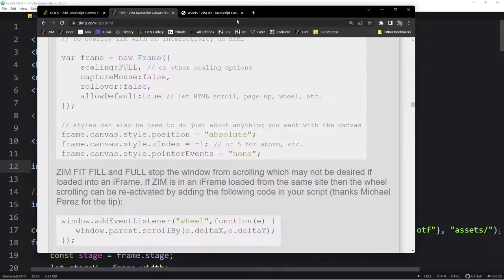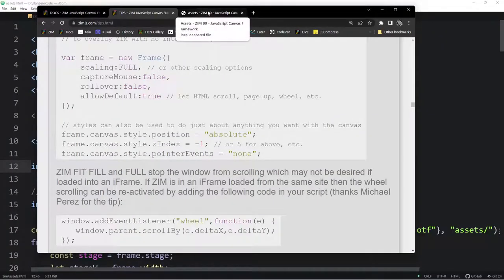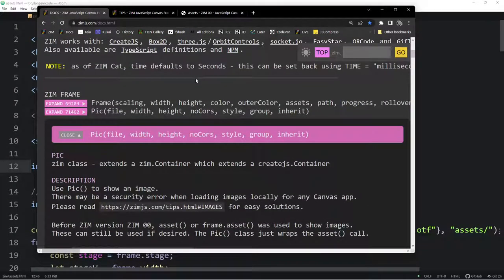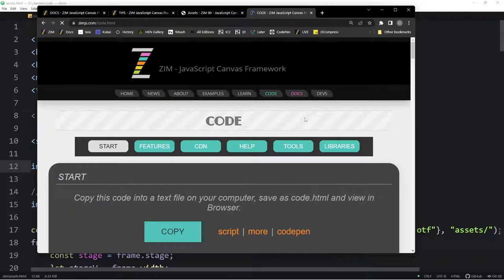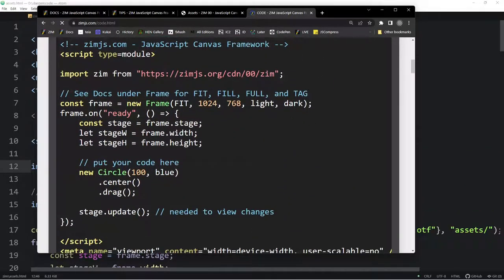This isn't how we usually do a frame. Let's take a look at the template. Under the code section, here's the template — the most common way. Usually what we do is: the assets are the next parameter after fit, size, and color. So it's fit, size, color, then an array of assets, then the path. The one after that is the progress parameter.